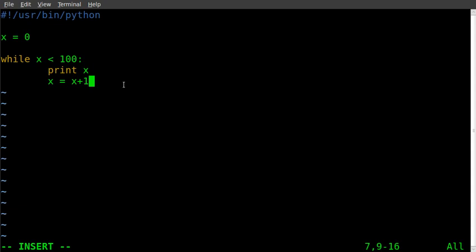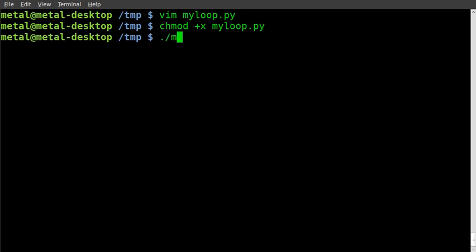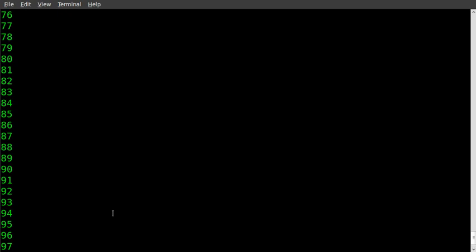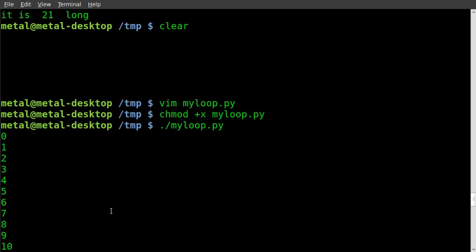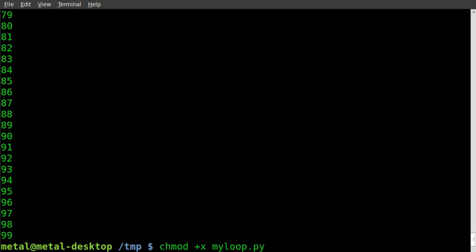I'm going to save this, make it executable with chmod +x myloop.py, and then run it with ./myloop.py. And it stops at 99, because once x hits 100 it won't be less than 100 anymore. So there's our list. I'll run it again — you'll see how fast it does it; you don't even see the numbers pouring out unless you're on a really slow machine.